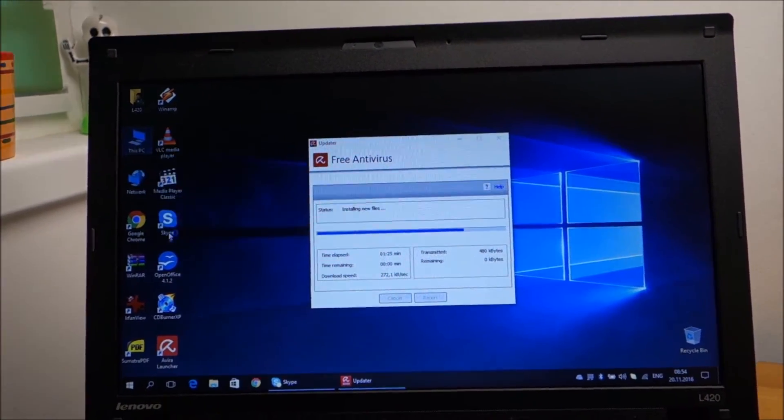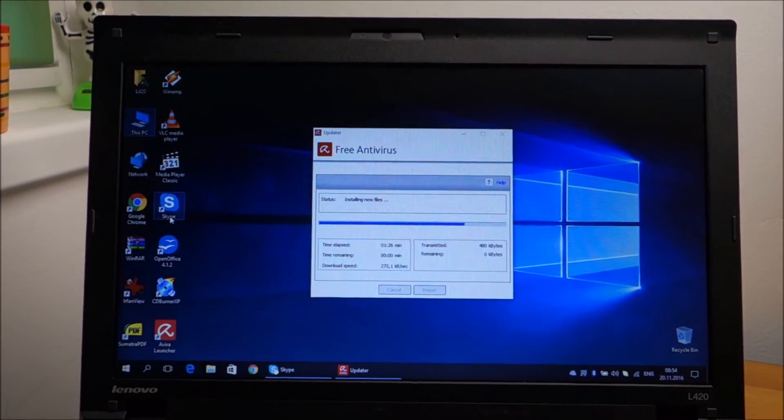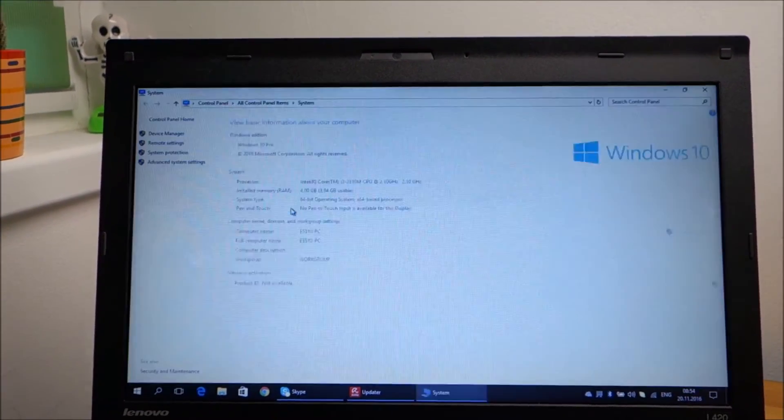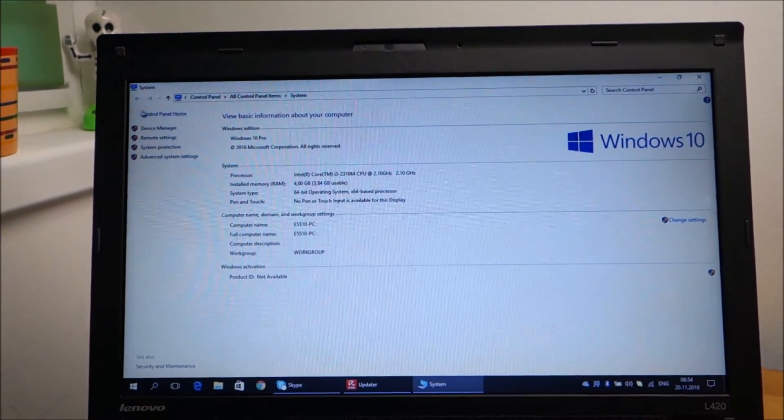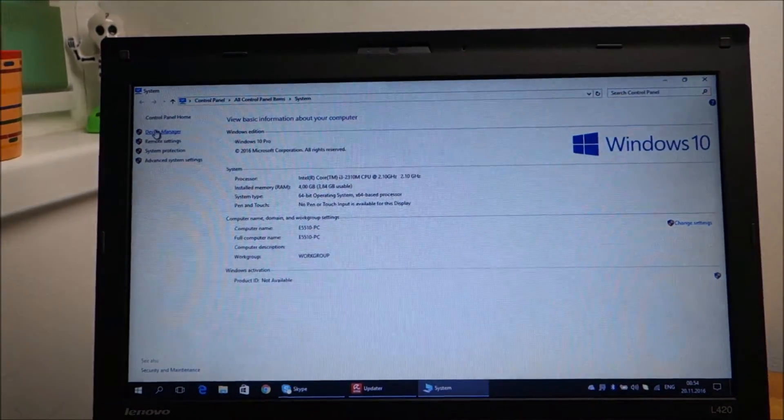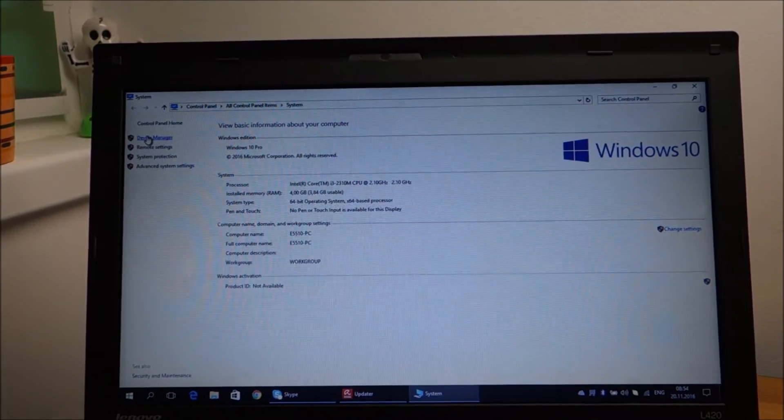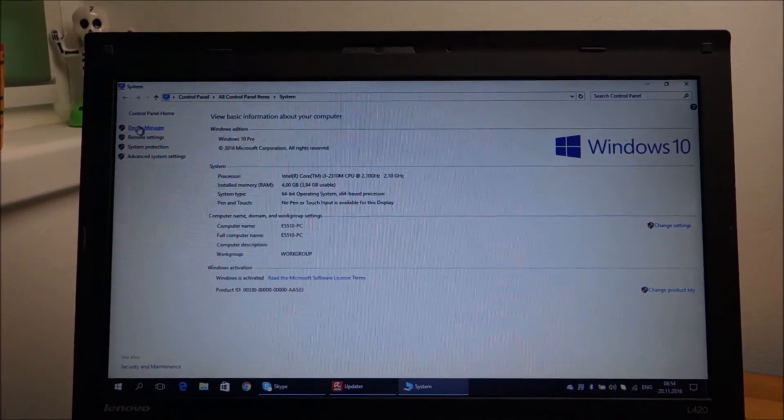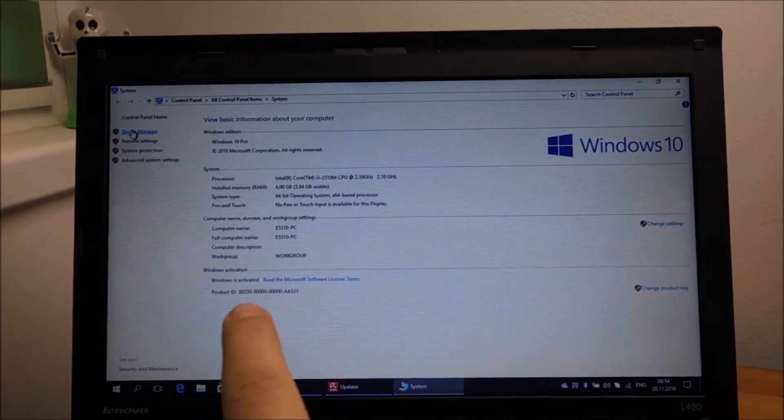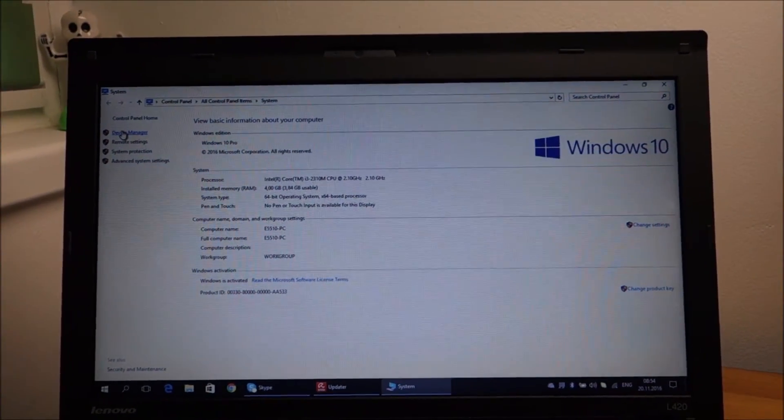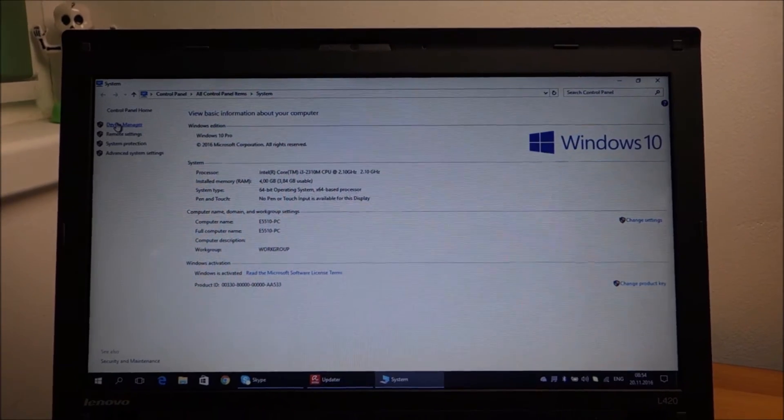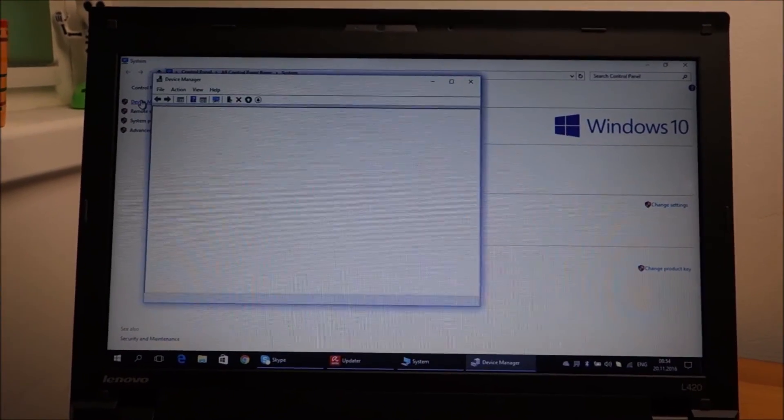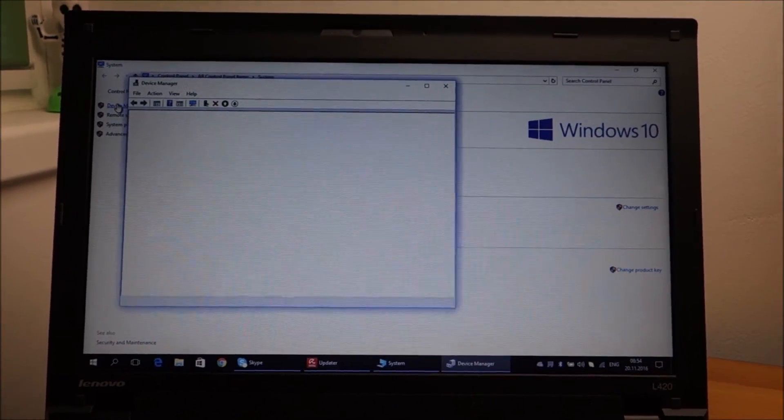Let me just check the drivers. Hopefully the ones from Windows 7 remain here. Windows is activated as you can see, so no problems there.